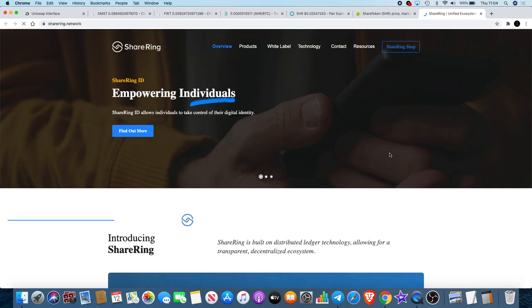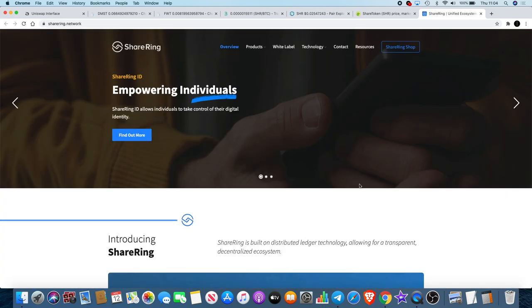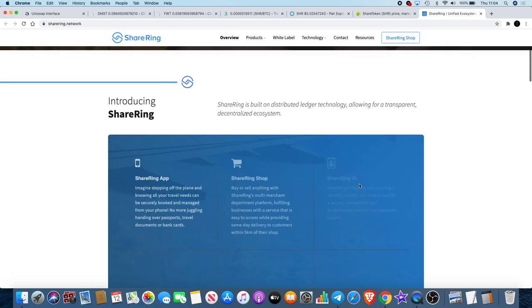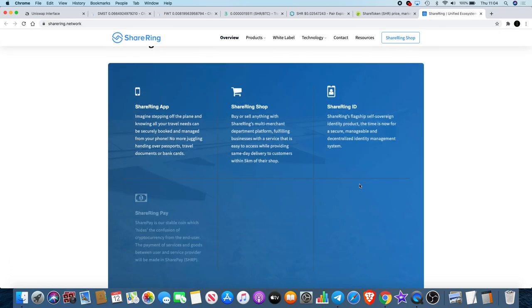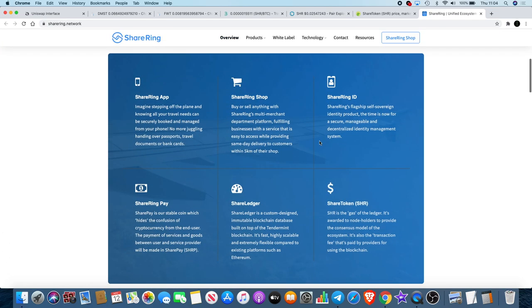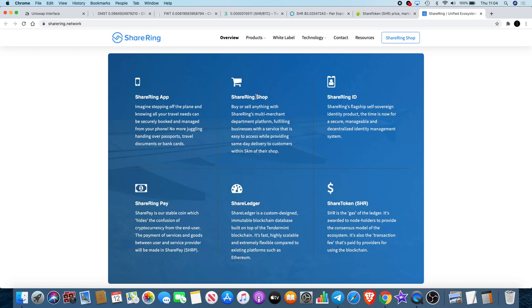Check out the website. It has been updated since I first discovered it. They've got the ShareRing ID, they've got an app which you can download on Apple and Play Store. You've got a ShareRing Shop, some sort of like Amazon, and they're doing deliveries in like a day or something like that.